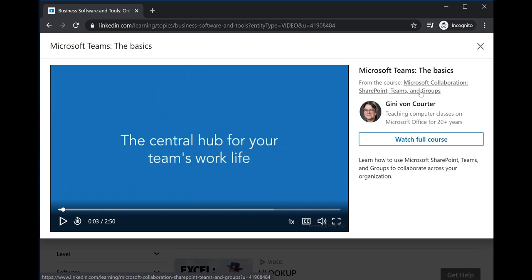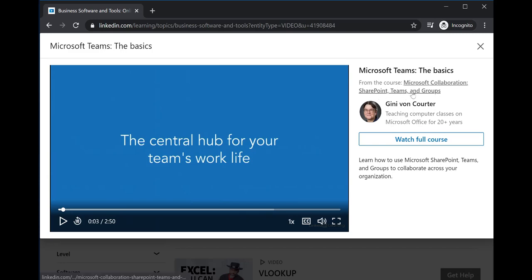If you want to share a video with your students, you cannot share it from this screen. You need to visit the course that the video comes from. Click the name of the course to view it.